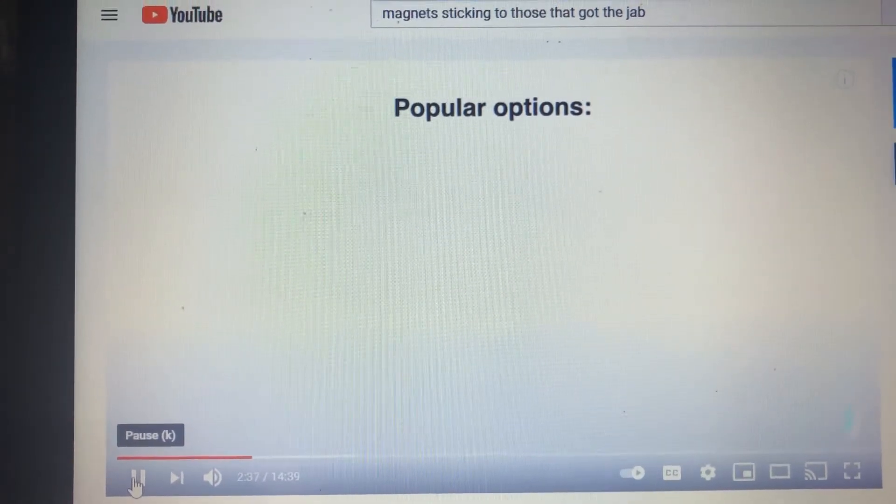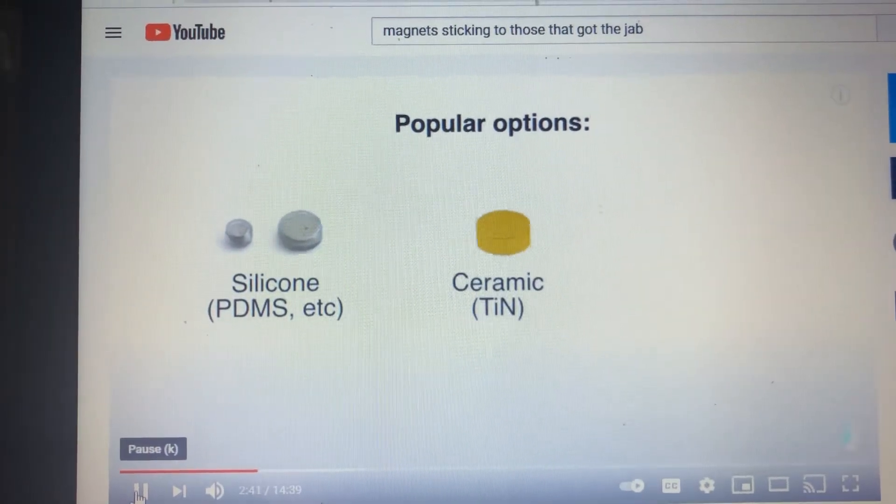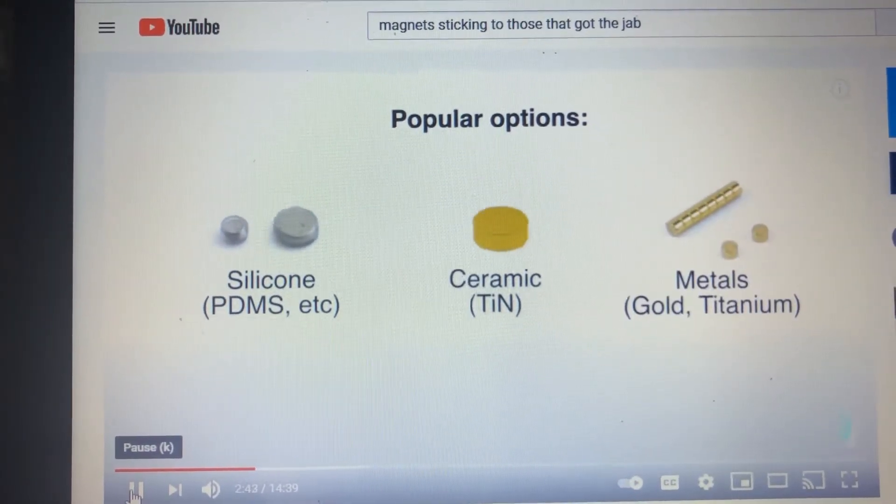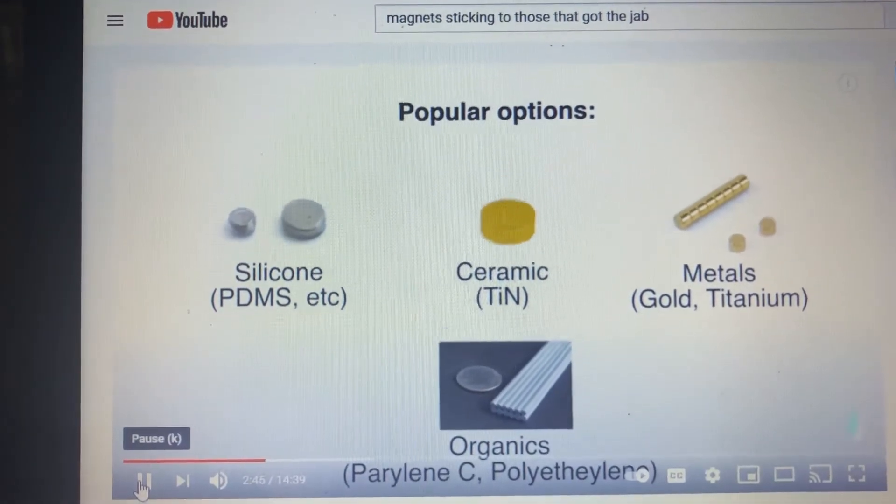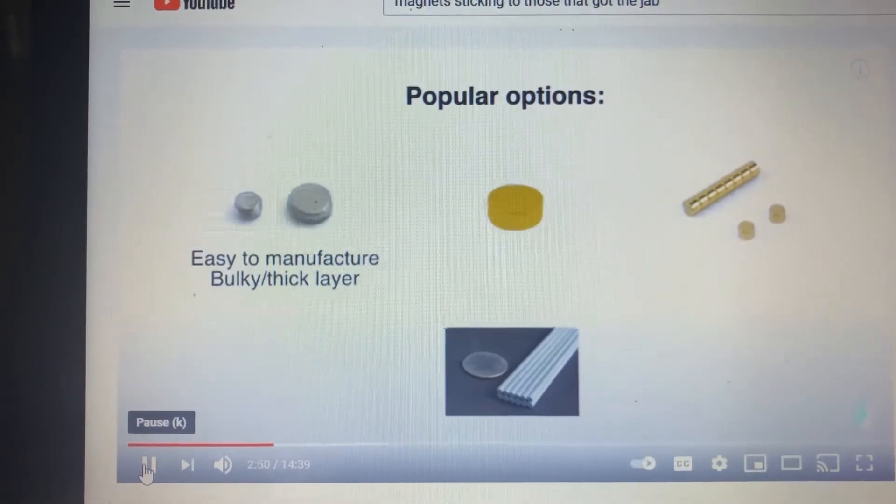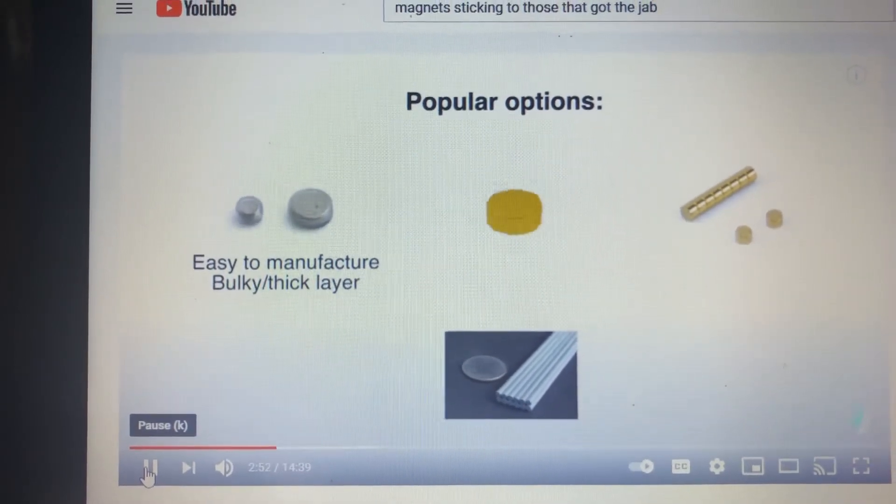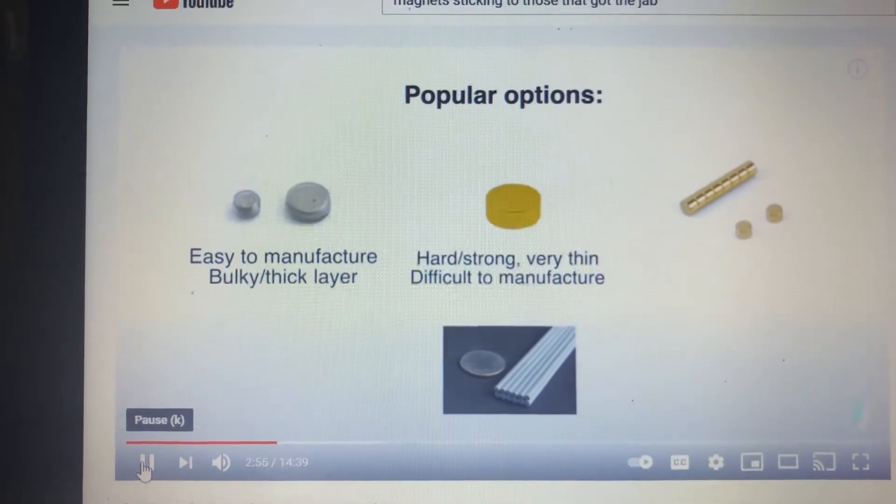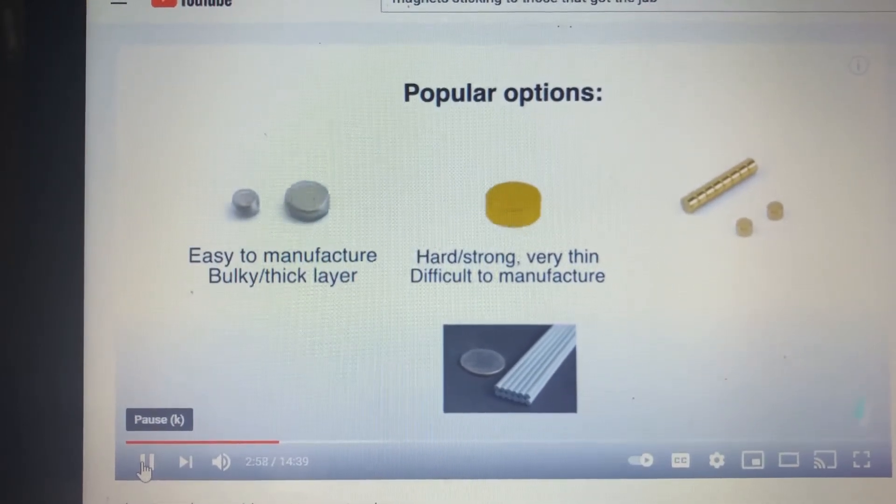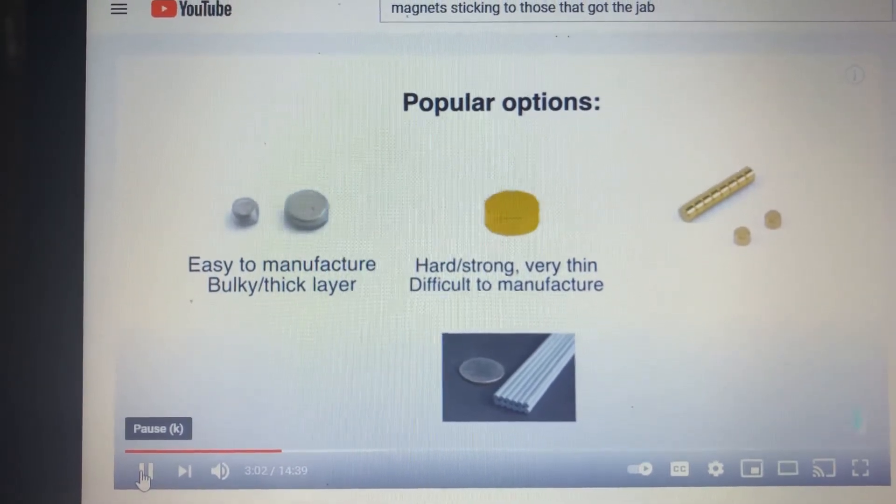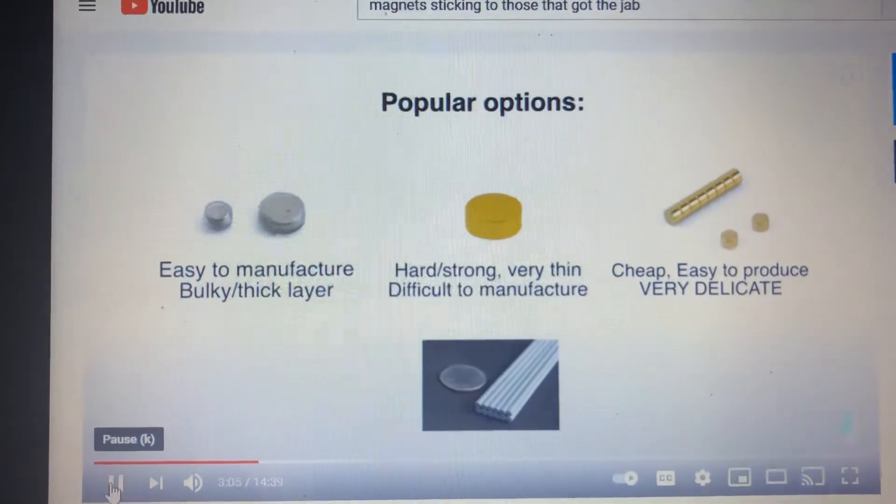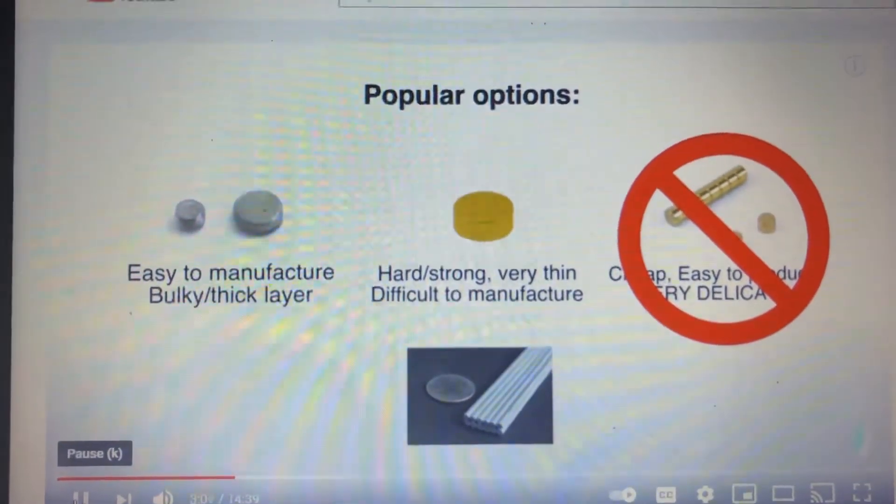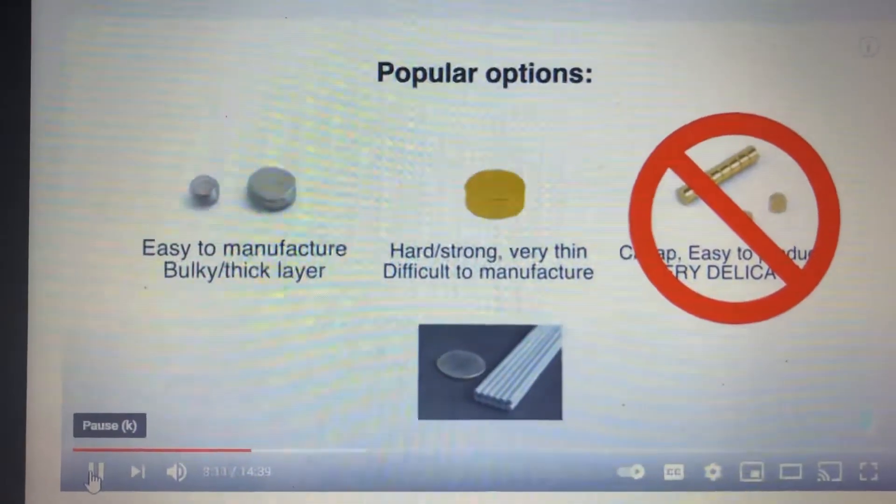Some popular options include silicones, like PDMS, ceramics like titanium nitride, metals, usually gold, and organic compounds like perylene or polyethylene. All of these have their pros and cons. Silicone has the benefit of being able to be spray coated, but the layers tend to be thick, so the magnets are usually pretty bulky. Titanium nitride is great because it's extremely hard and very biocompatible, but has plagued magnet makers due to the difficulty of getting a perfect coating. Gold is cheap, and many have taken gold plating their magnets, but this should really be avoided. Gold is too soft, and the coating is easily damaged, though it'll work the short term.